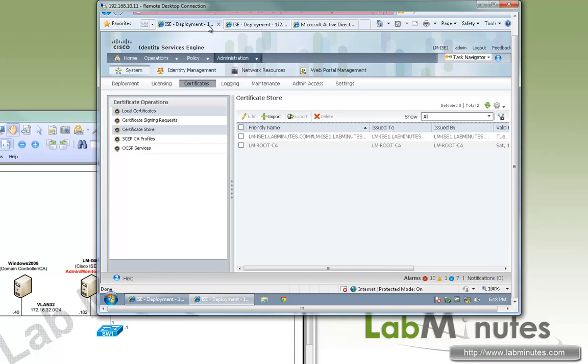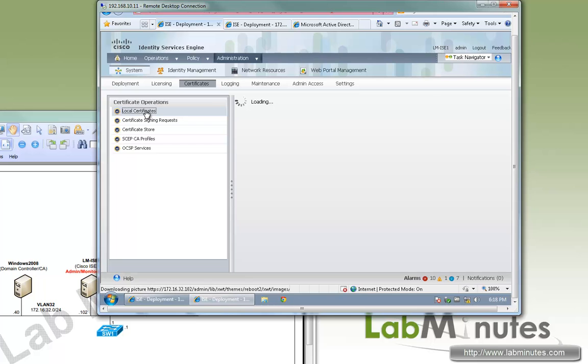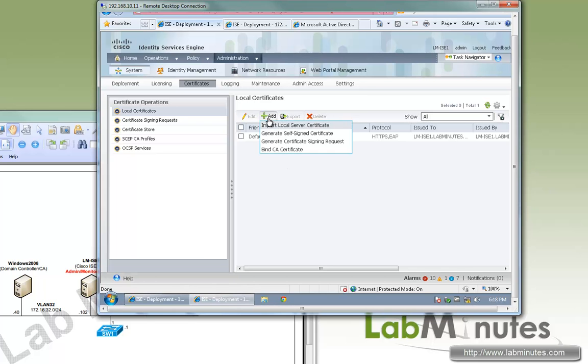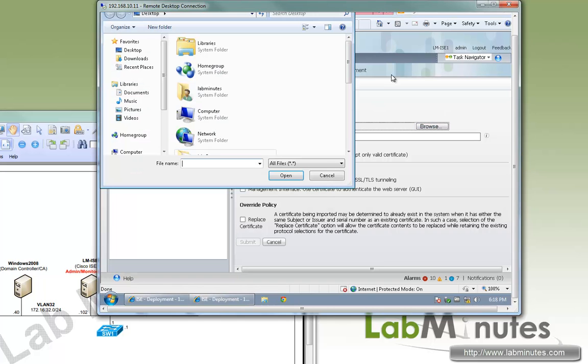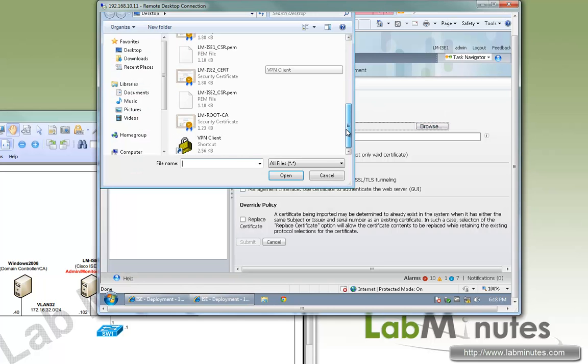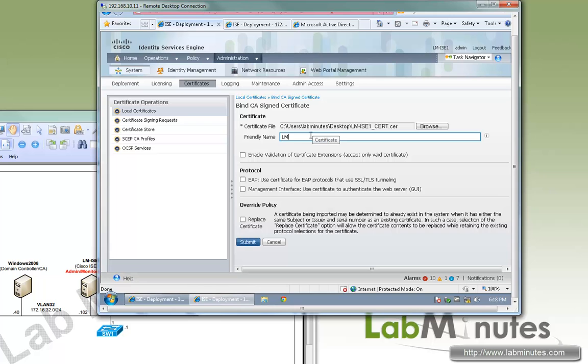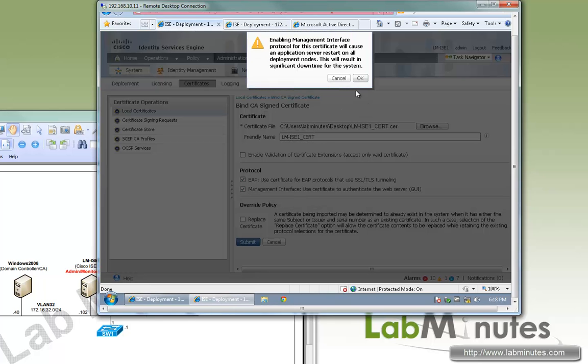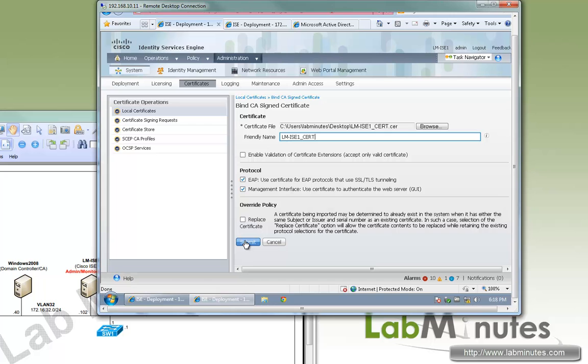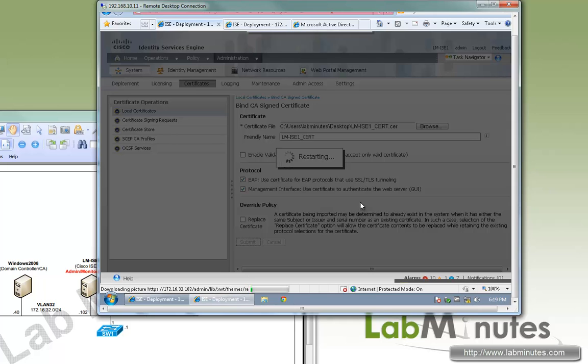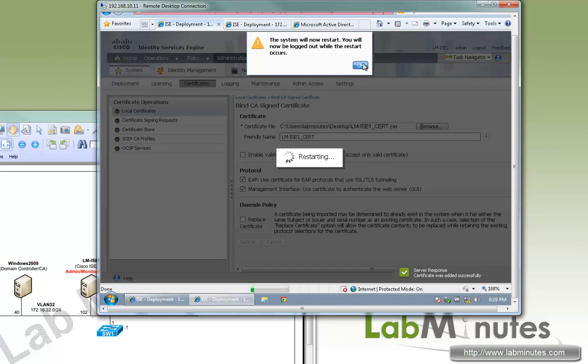The next thing we need to do is to bind the certificate that was signed by the root CA to the previously generated CSR. The way we do that is go to local certificates and add, and there's an option for bind CA certificate. And we're going to select LMICE1 cert. I'm just going to call it the same name. And if you want to use this as part of your EAP-TLS authentication, yes. And we also want to make sure we are using this for management purposes if you need to register the subsequent nodes. So we'll go submit. From here the box will be restarting.